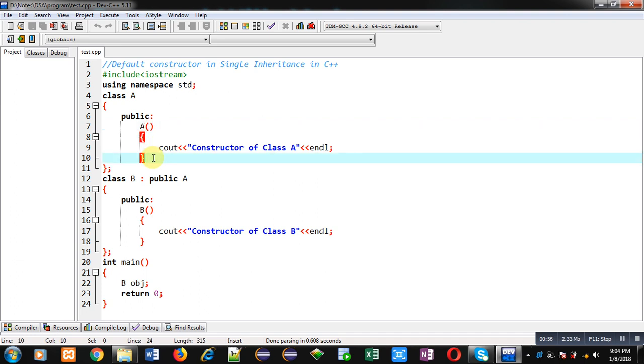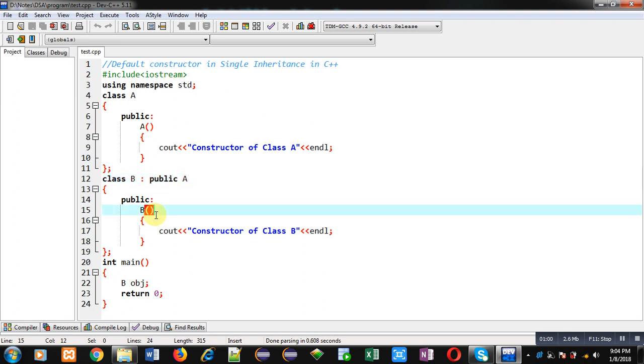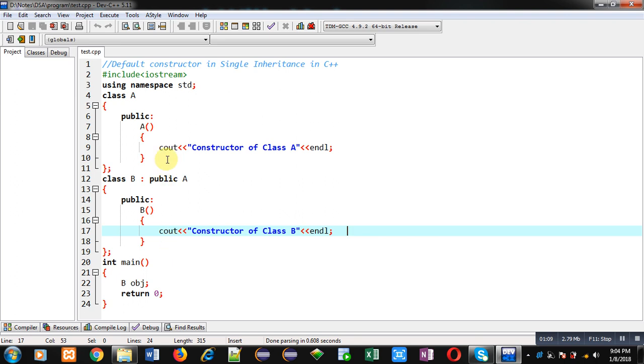Then class B is implemented which is inheriting class A in its public part. Constructor of B class is defined which will display 'Constructor of class B' message on console. So these two classes are defined in C++. A is known as base class and B is a derived class.